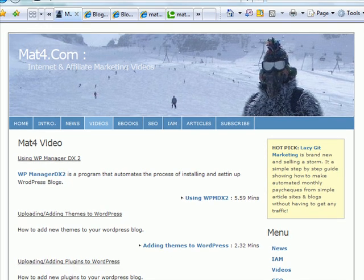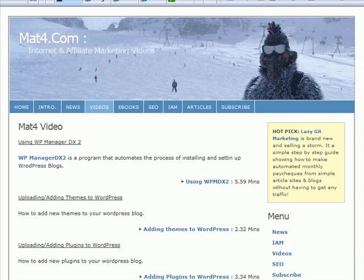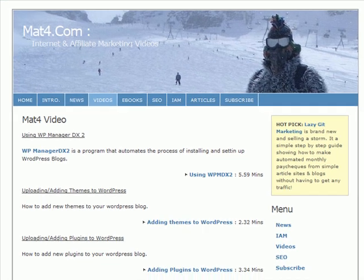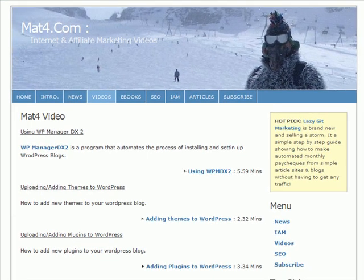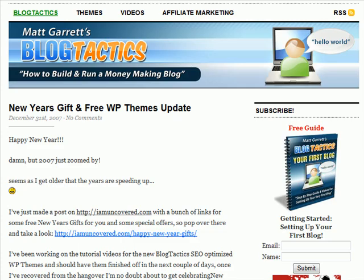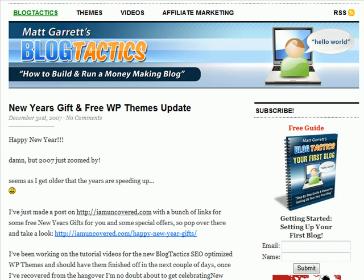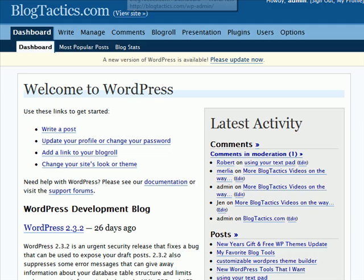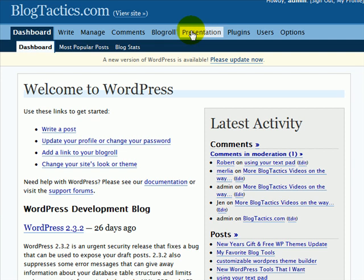So what we're going to do is quickly run through how to add one to your blog. The blog I'm going to add one to is Blog Tactics. I need to go into Blog Tactics, into the presentation so that I can get to the theme itself and edit the theme.